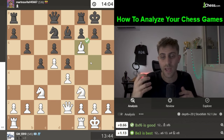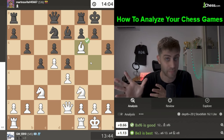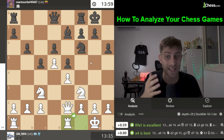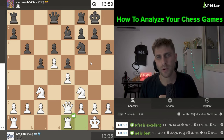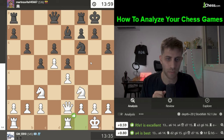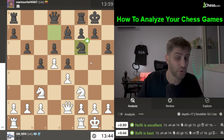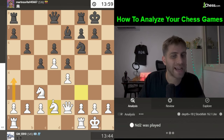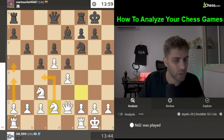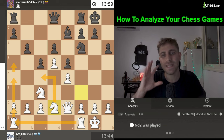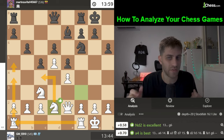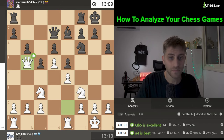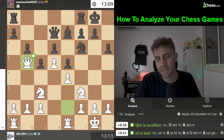Knight x f6 and now Rook fe1 — I'm not sure about this move. What is your plan? Maybe the plan is Knight d2, a4, Knight c4, a5, Rook a2, Rook fa1 — attacking the queenside. That looks very nice. Rook fe1 was played, Queen d7, and now Queen b5.